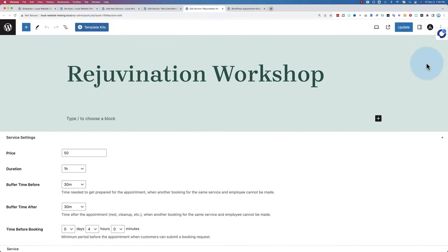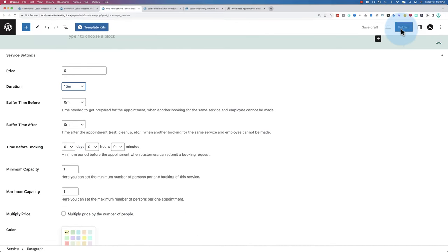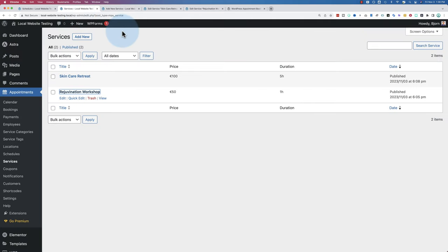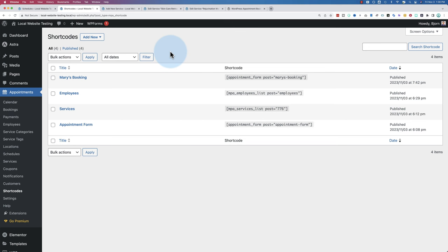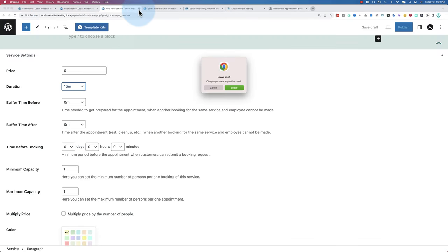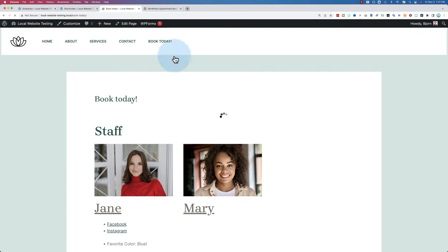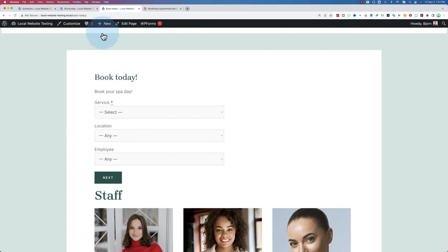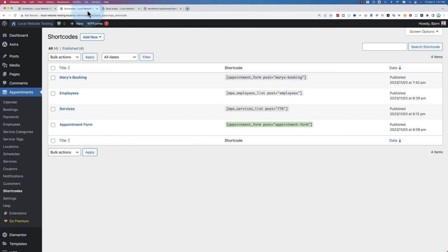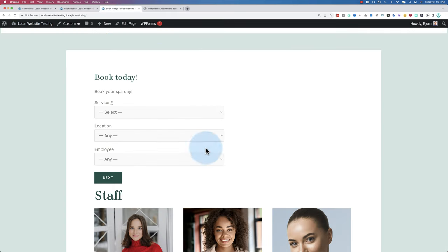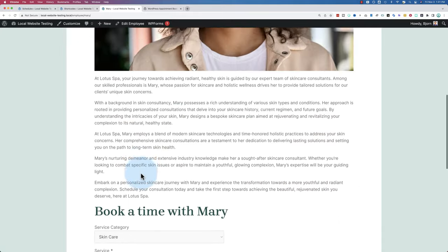Once everything is filled in, click Publish or Update. Now we can create the actual booking form. Go to Shortcodes — this is where you create the booking form. We have the original general form where you can select any service, any location, any employee. We also have Mary's booking form, which is specific to just Mary, embedded on her employee page.